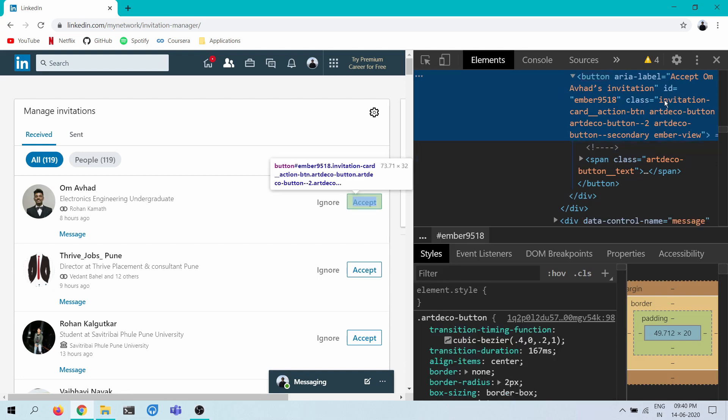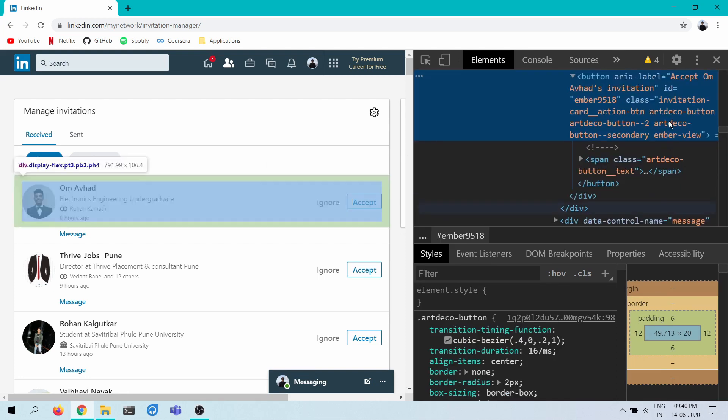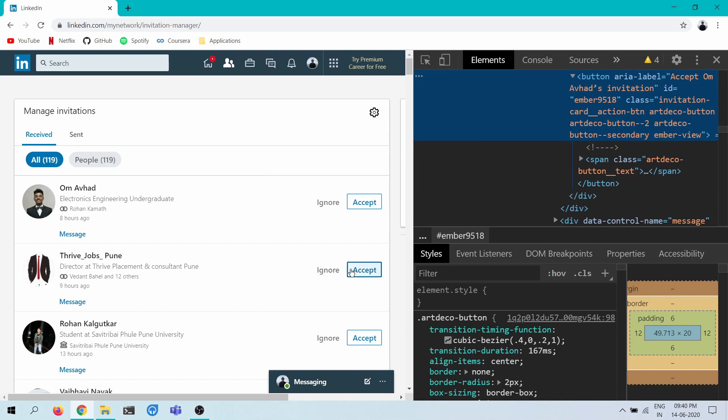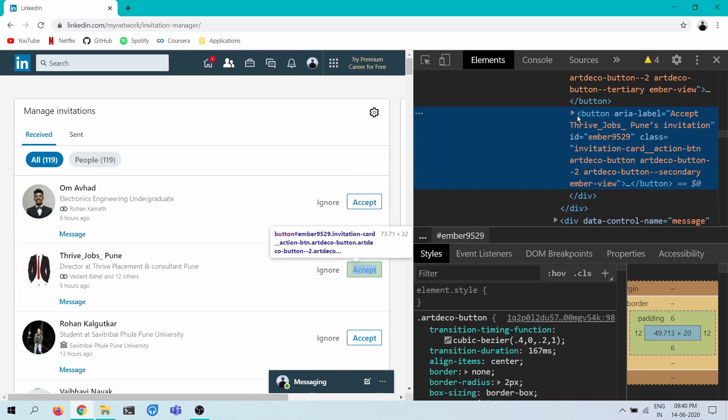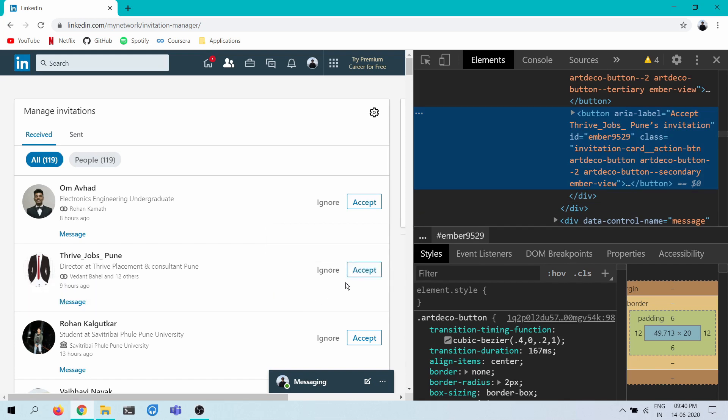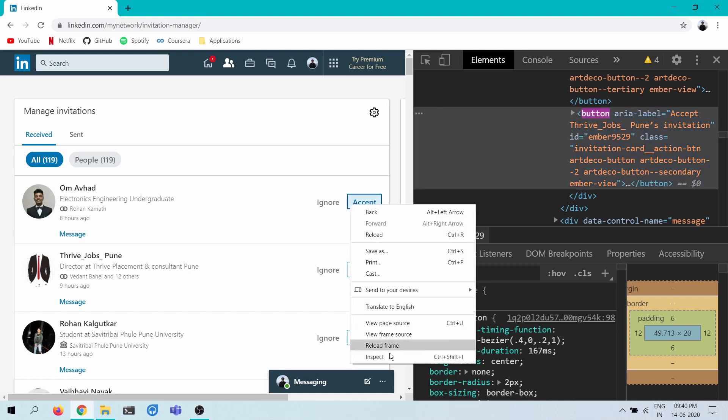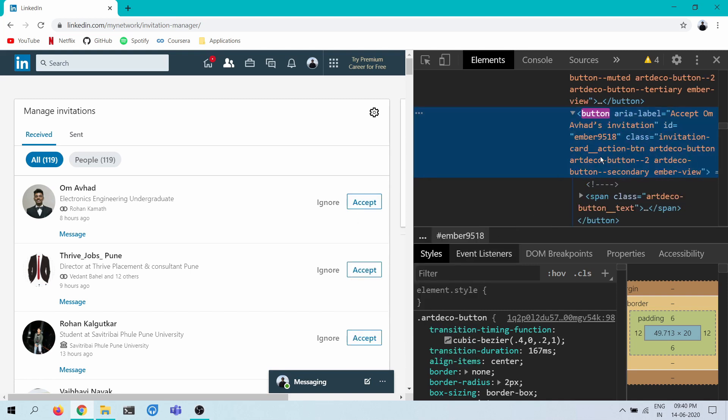So it looks like this is the class. Is it the same across each of these buttons? Because these websites sometimes tend to generate different classes for different elements that perform the same task, because they add these dynamically generated class names. But I think invitation card action BTN or deco button, I think it's the same. Yeah, it looks the same to me. Let's try to select these.